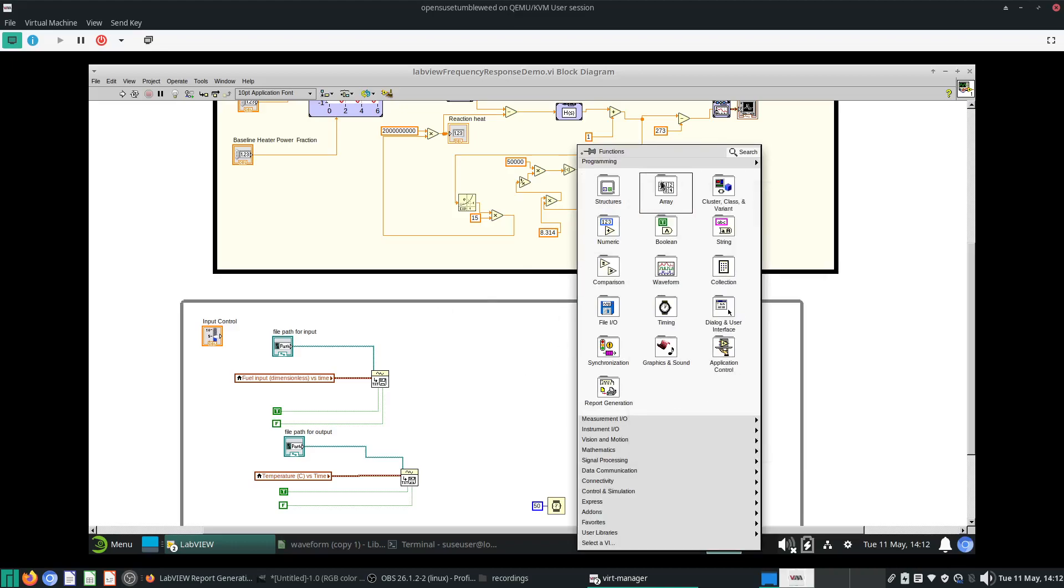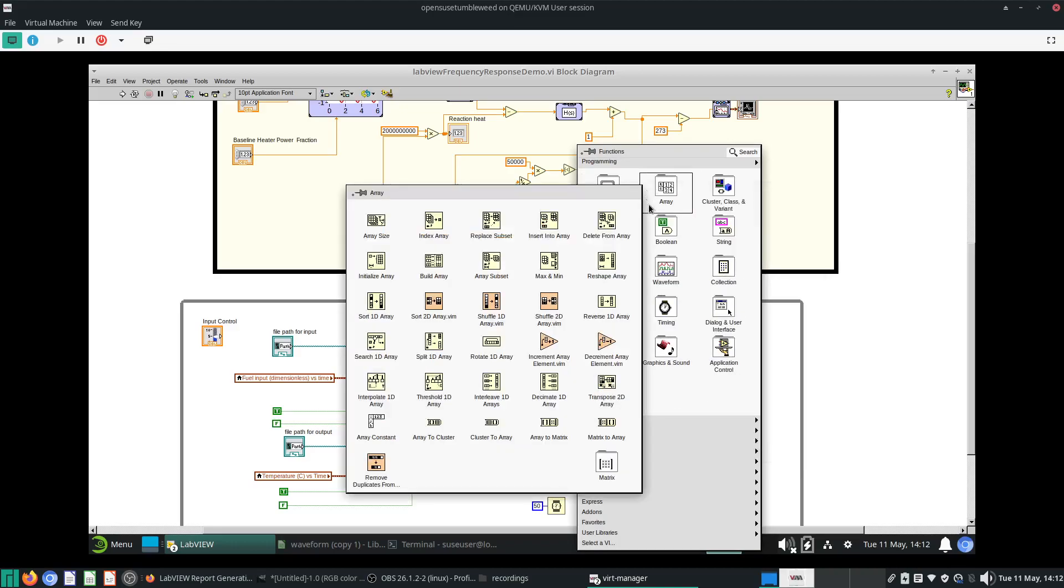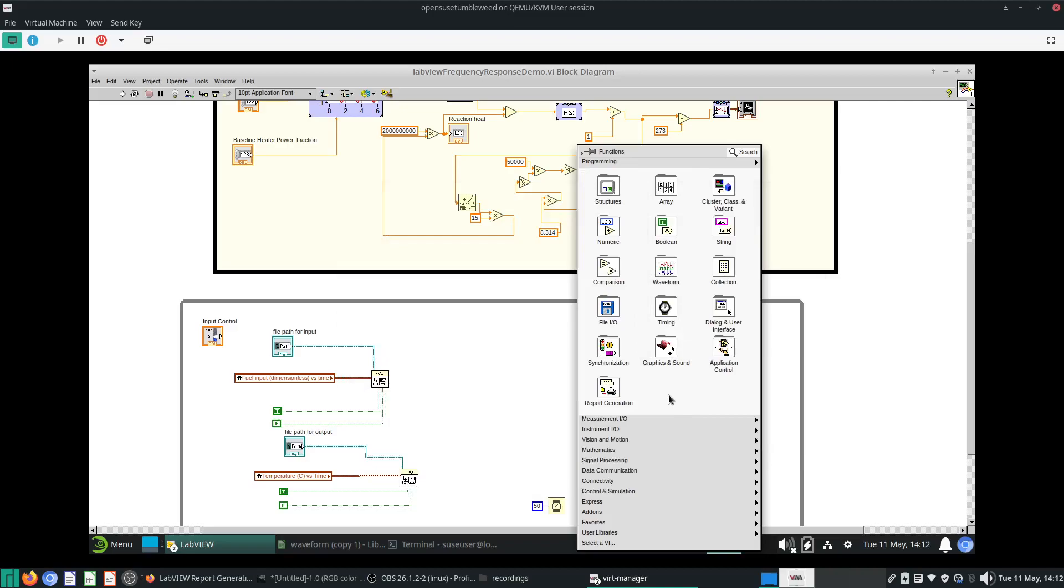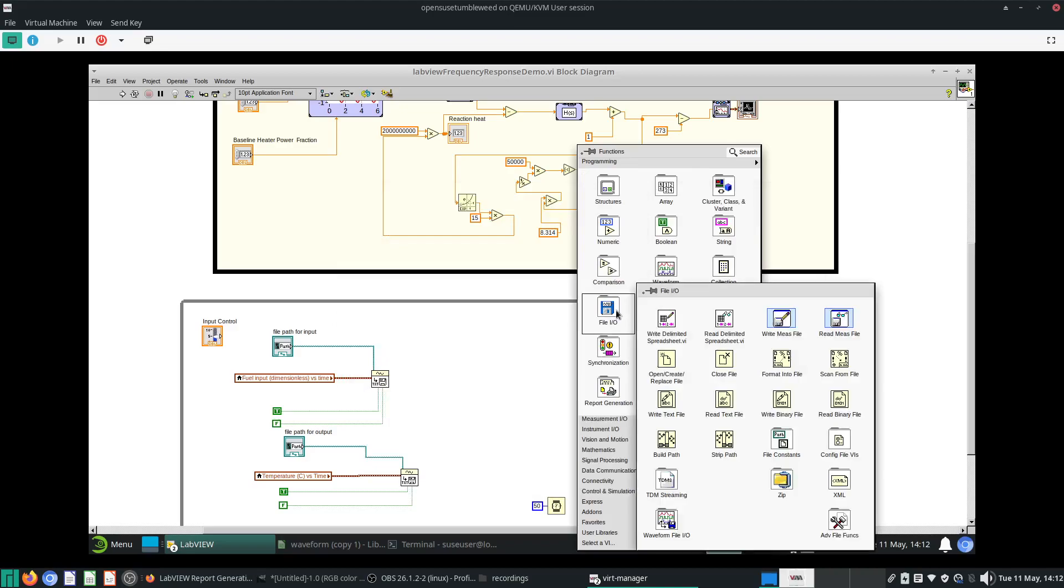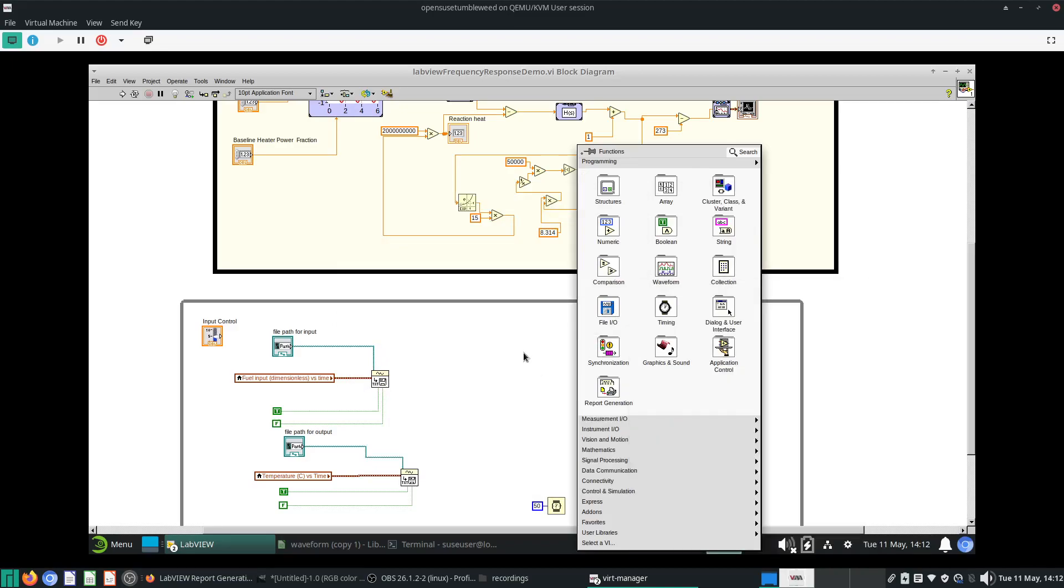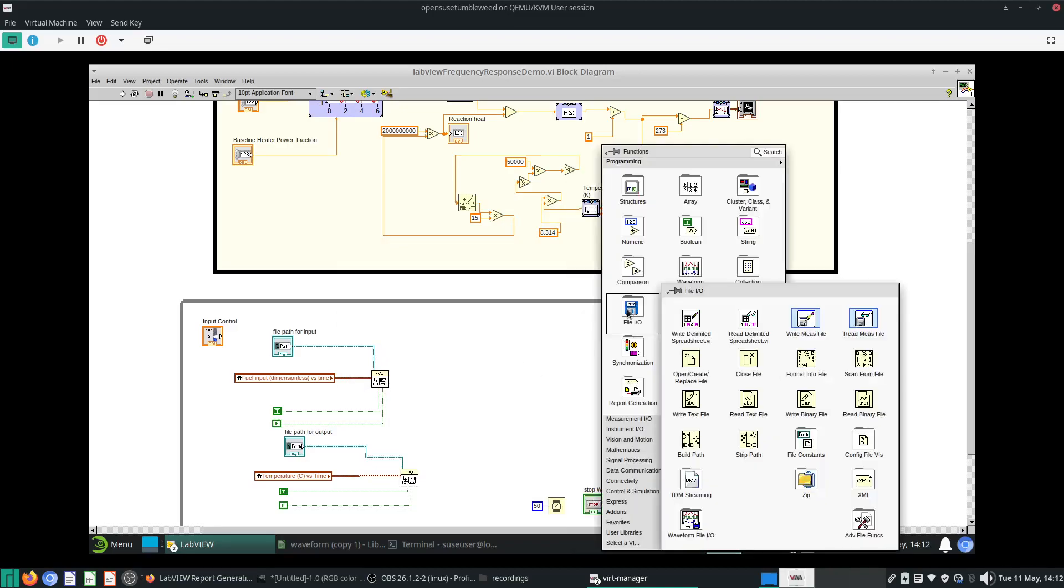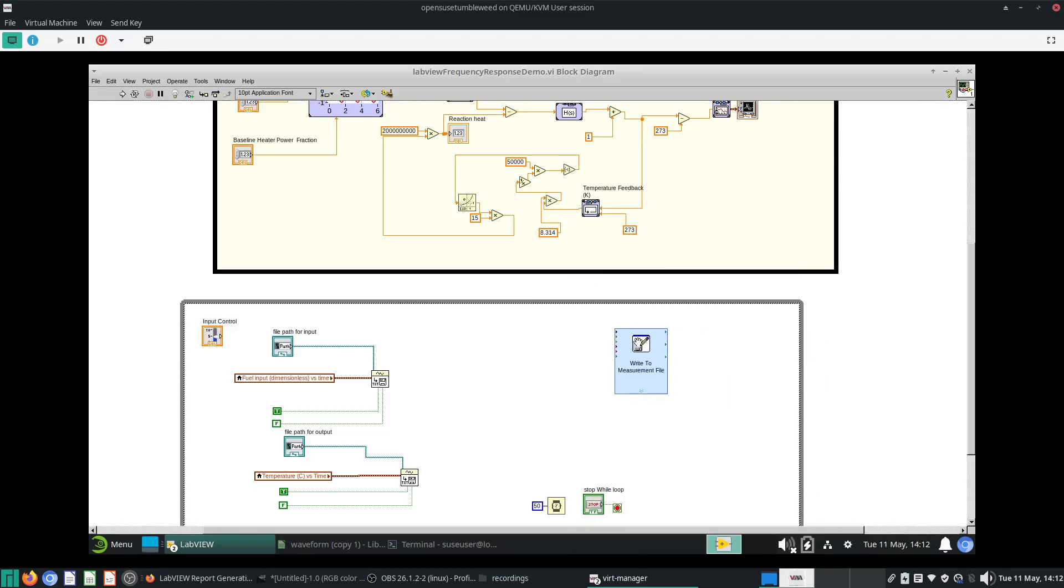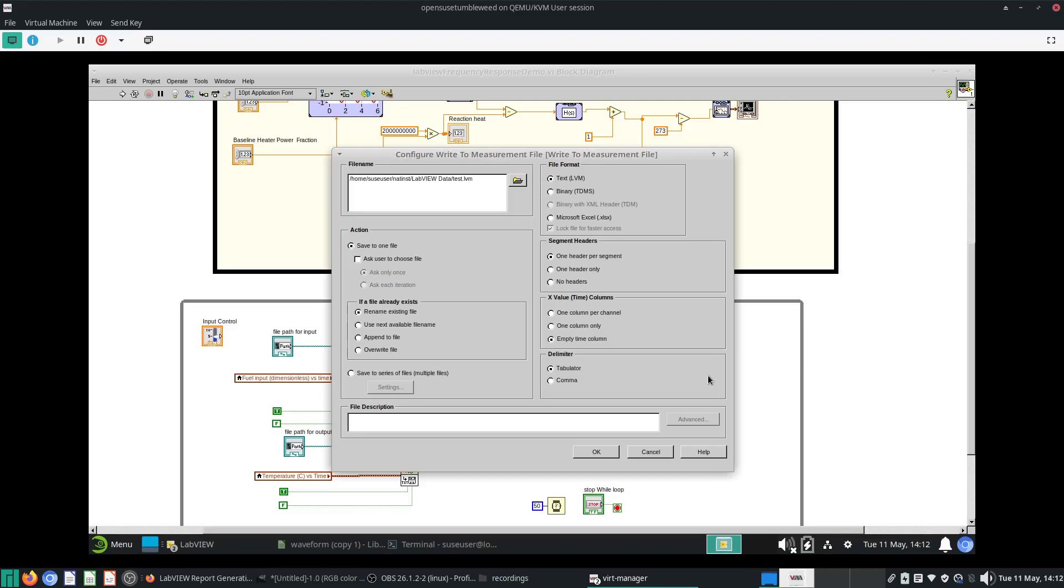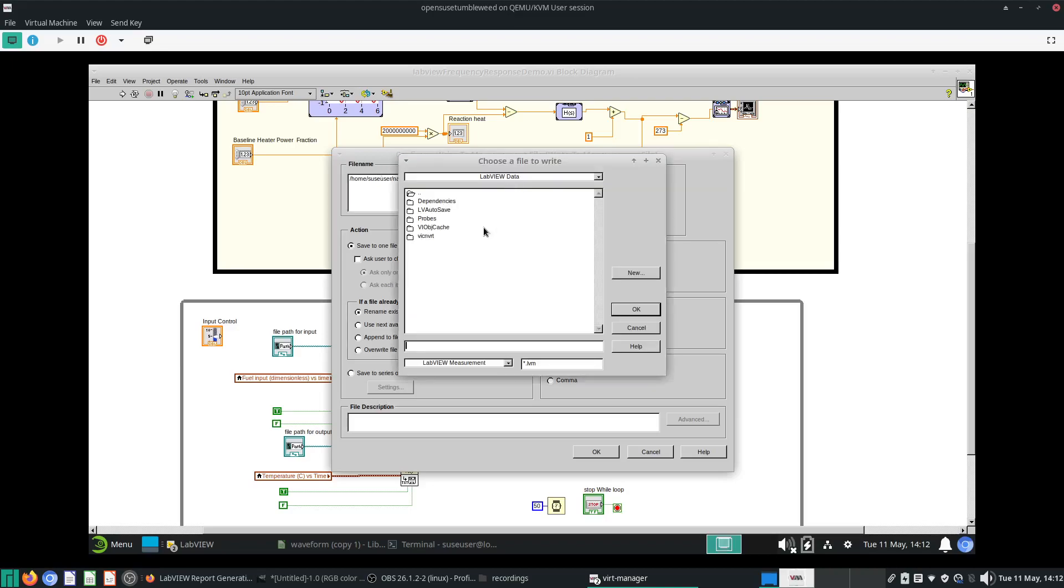Another way you can do this is with the use of some of the file input output options. Right click, go to file input output, and look for this thing called write to measurement file. Click this and put it here.